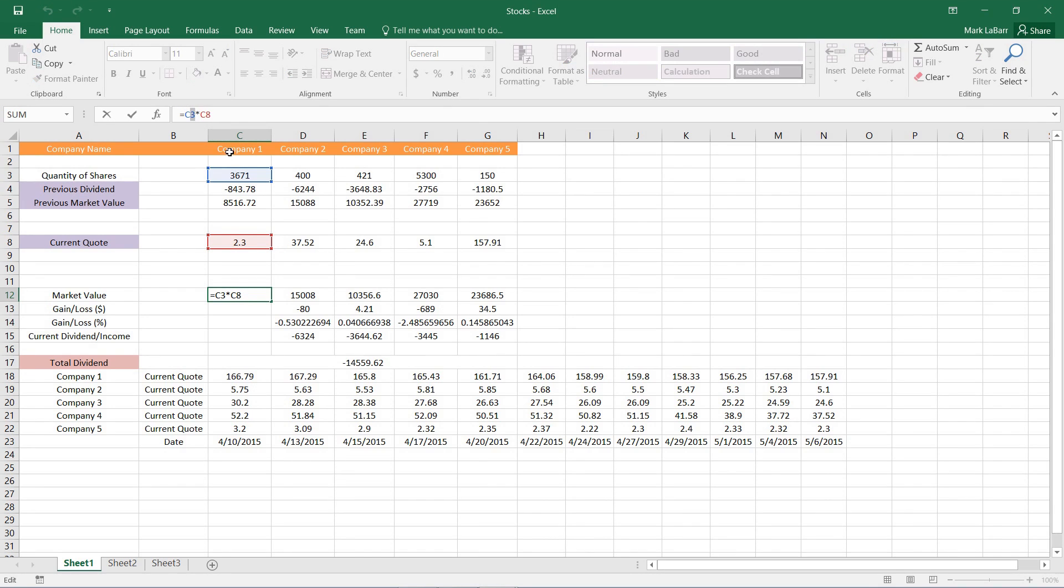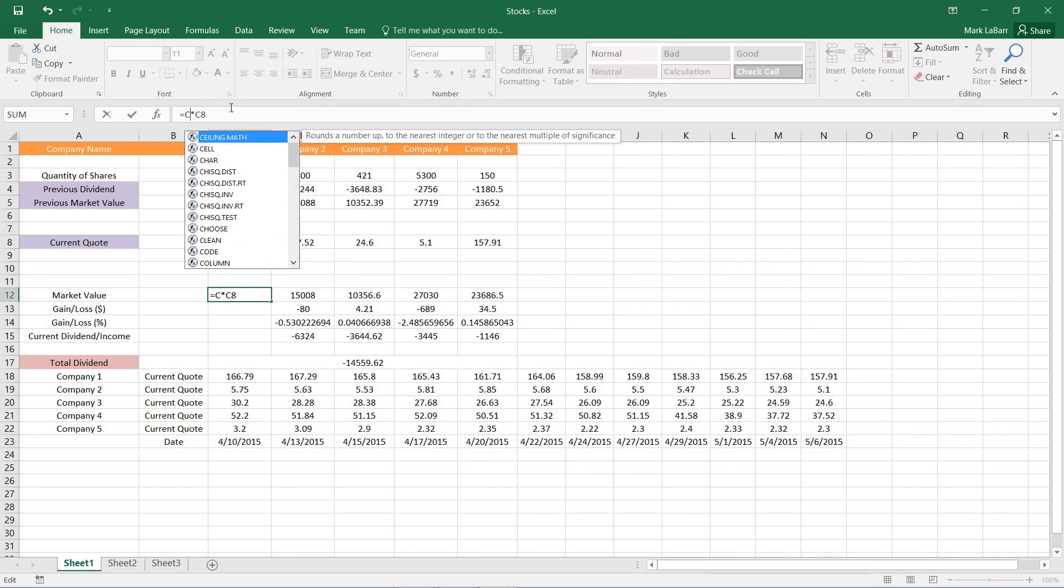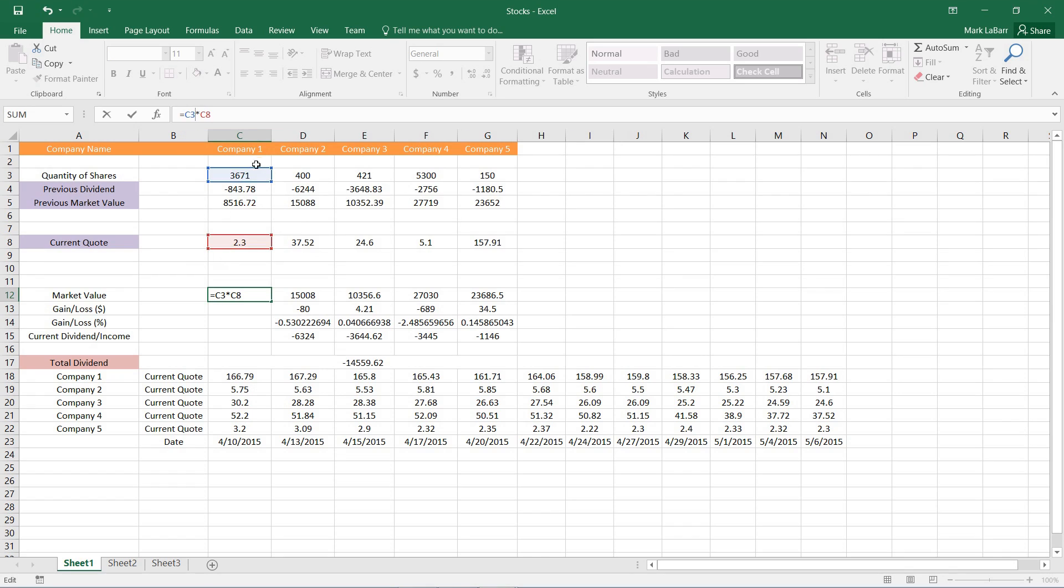So there's C3, I can change that to 2, I can type in whatever I want in there, or I can select a cell.